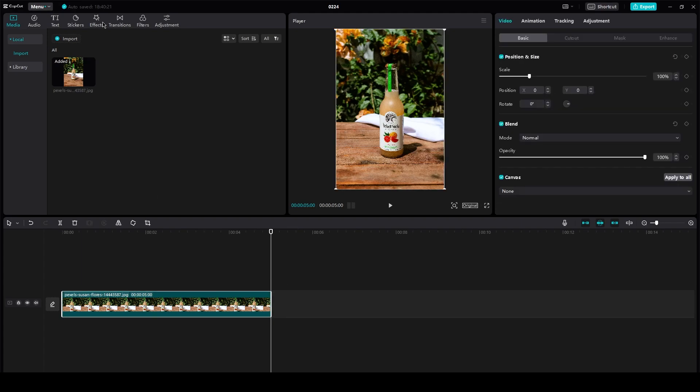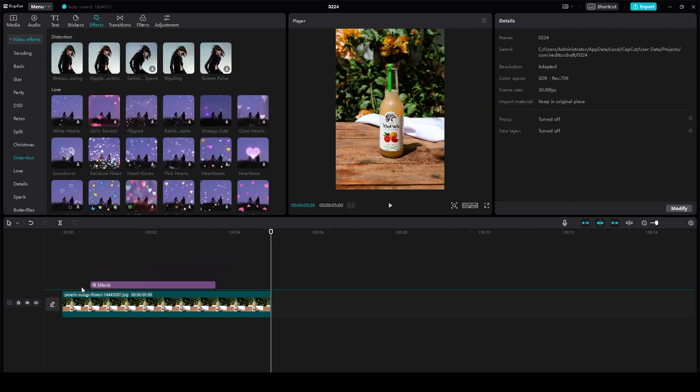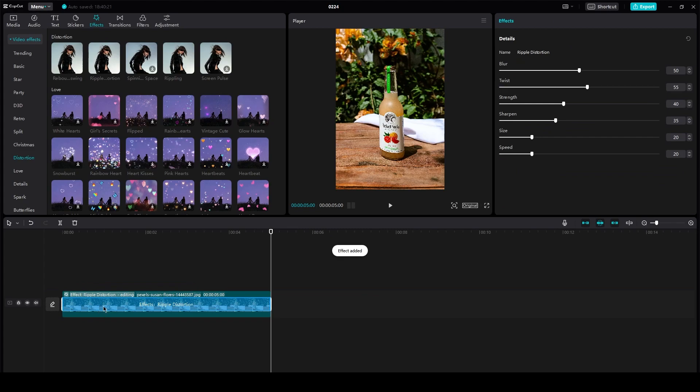So basically, it's pretty easy. All you need to do is go on effects, go on ripple distortion, and add the ripple distortion effect into the video.